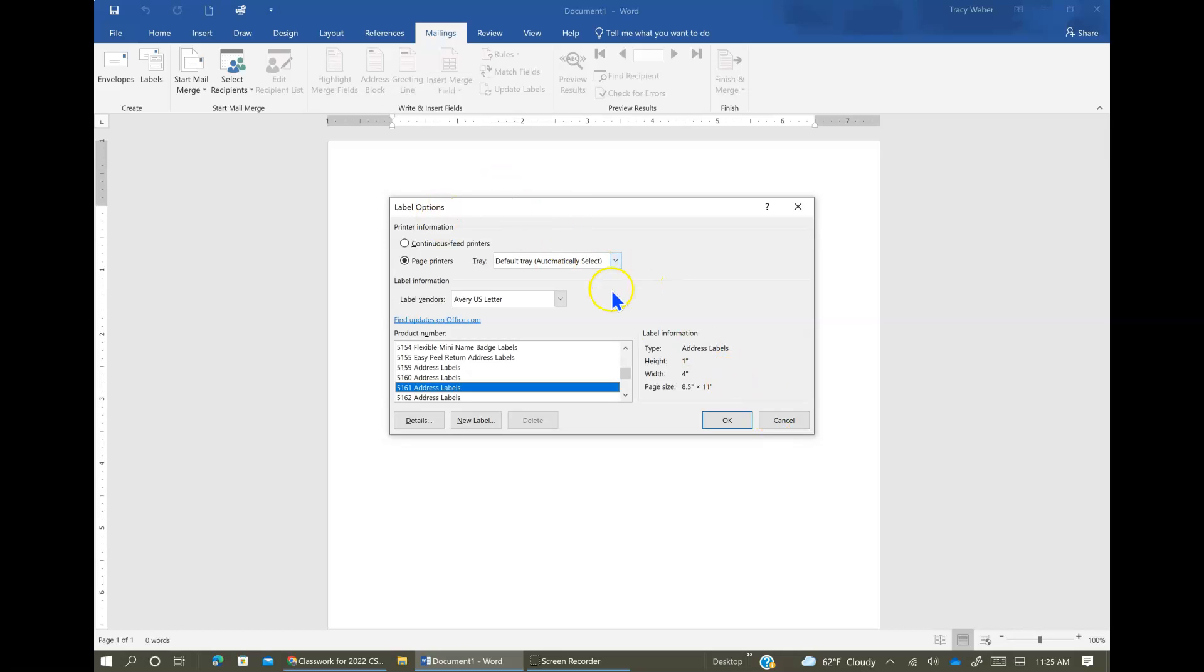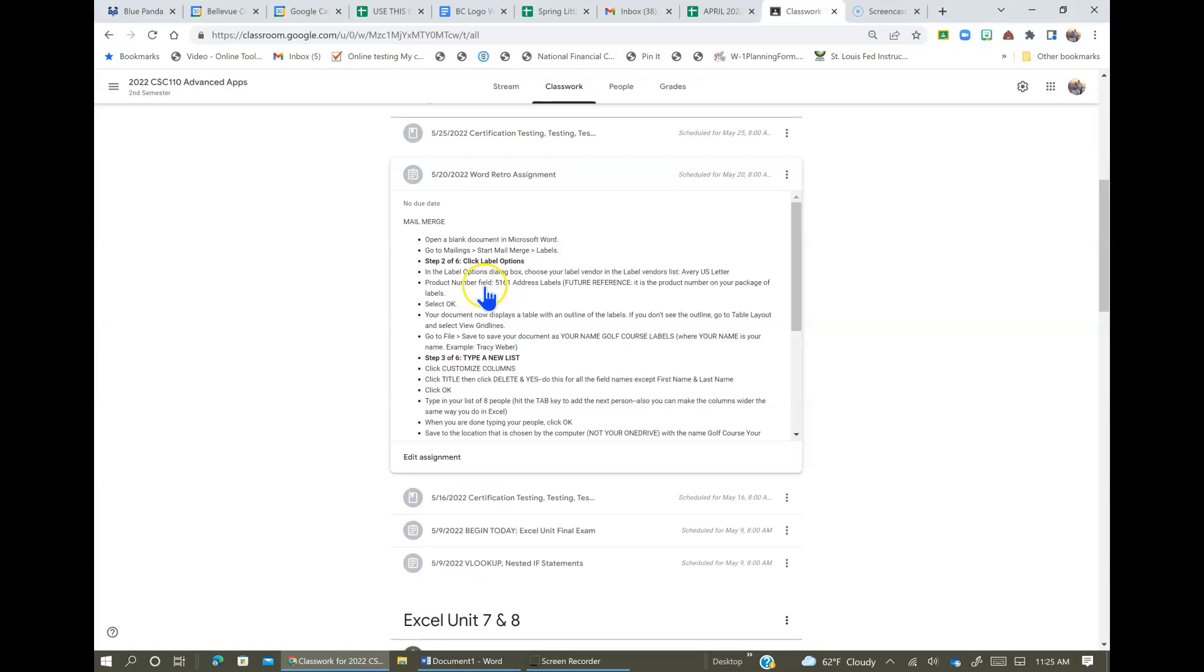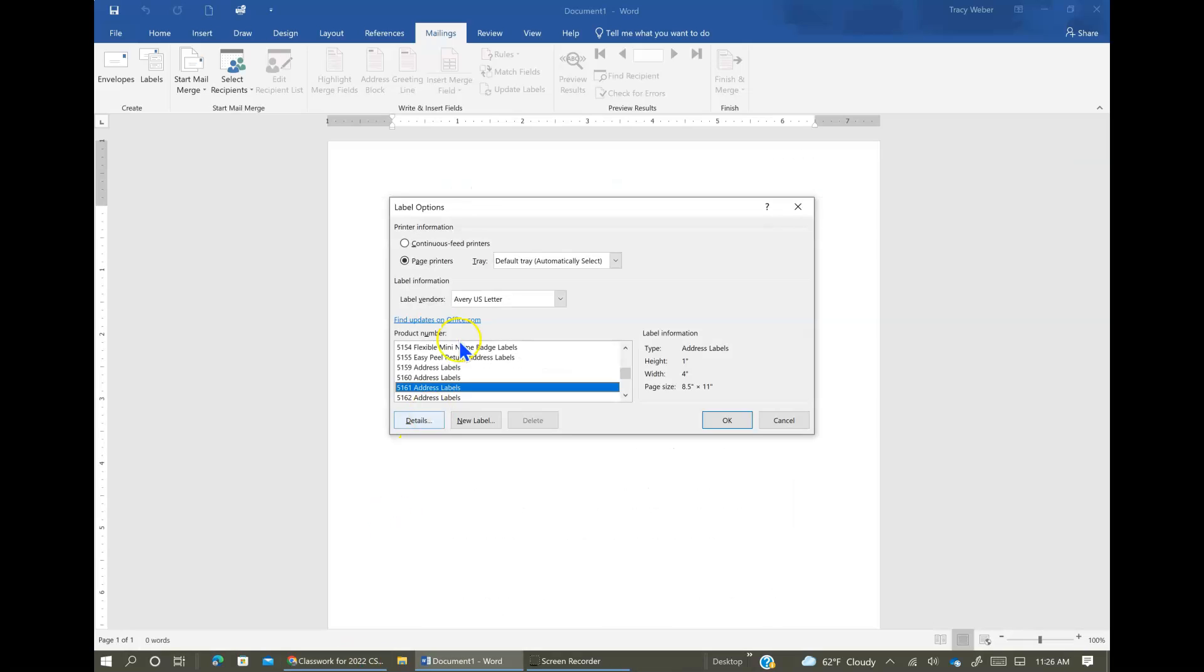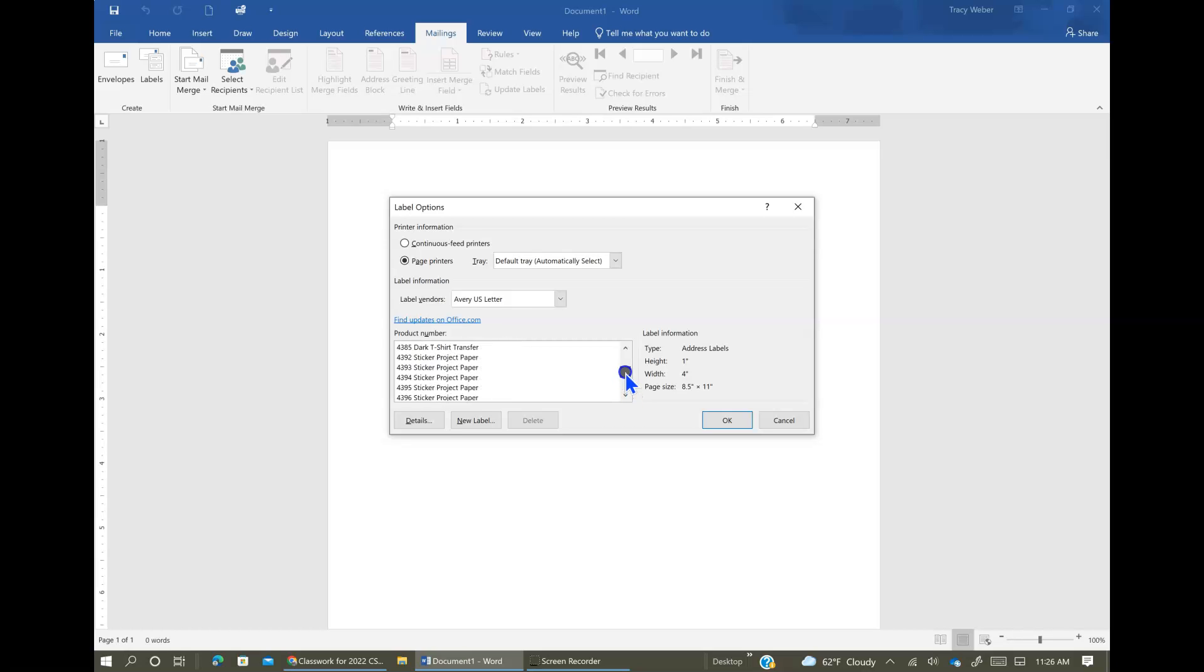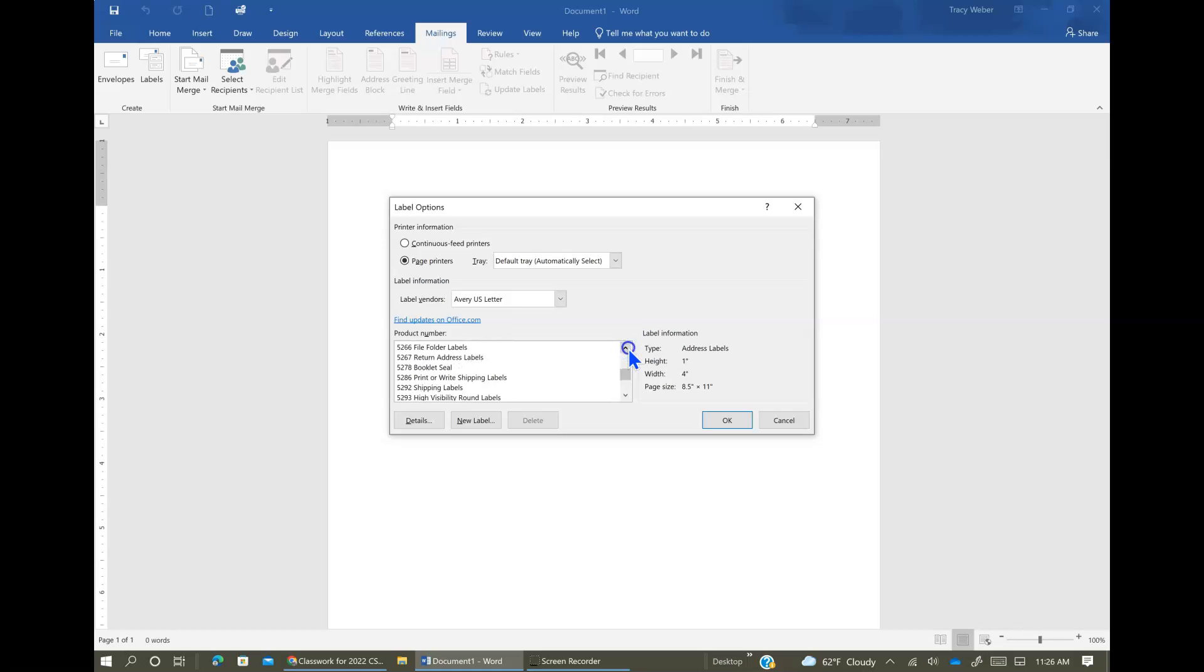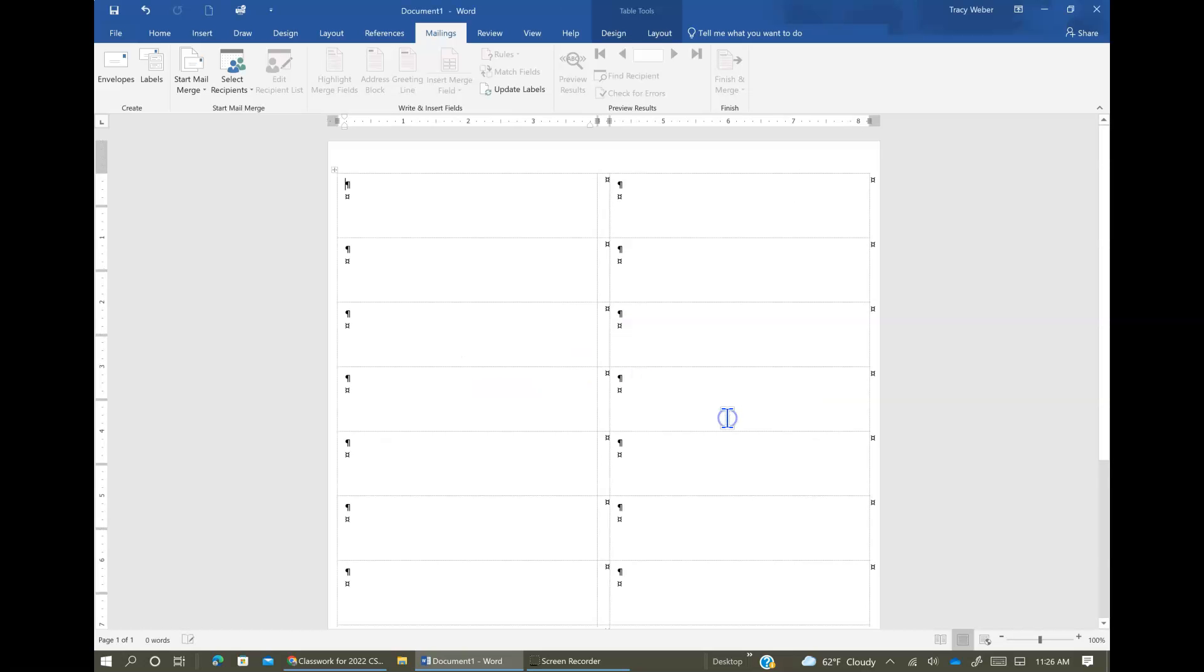Well, we're automatically given this. So Label Options, ours is going to be Avery US Letter, I believe that's what it said over here. Avery US Letter. And our product number is 5161 address labels. So you just scroll through the list to find them, but mine's already chosen and they're all in order by number. So 5161, right here, address labels. And then click OK.